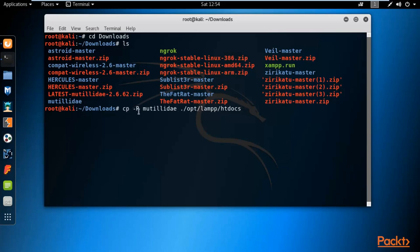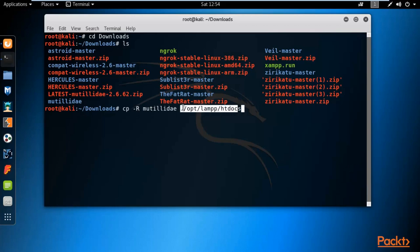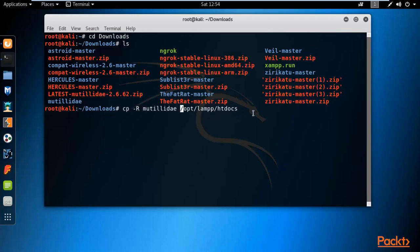The full command is: cp -R [Mutillidae folder] /opt/lamp/htdocs. You don't need to add a dot-slash prefix — just specify the destination correctly and hit Enter. The command executes successfully, meaning Mutillidae has been copied into the htdocs folder.